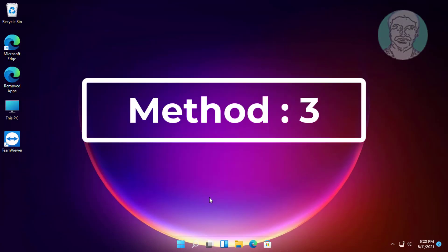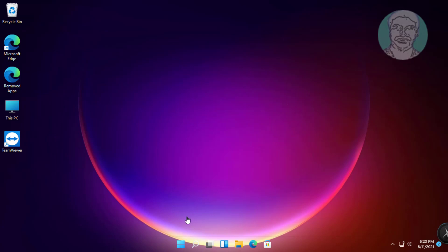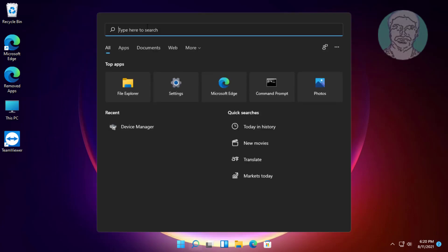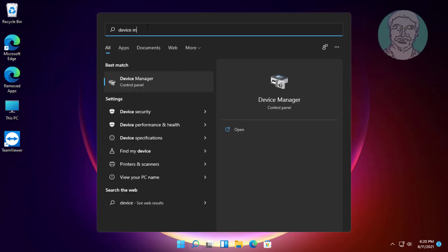The third method: click the search icon, type device manager in the Windows search bar, and click device manager.